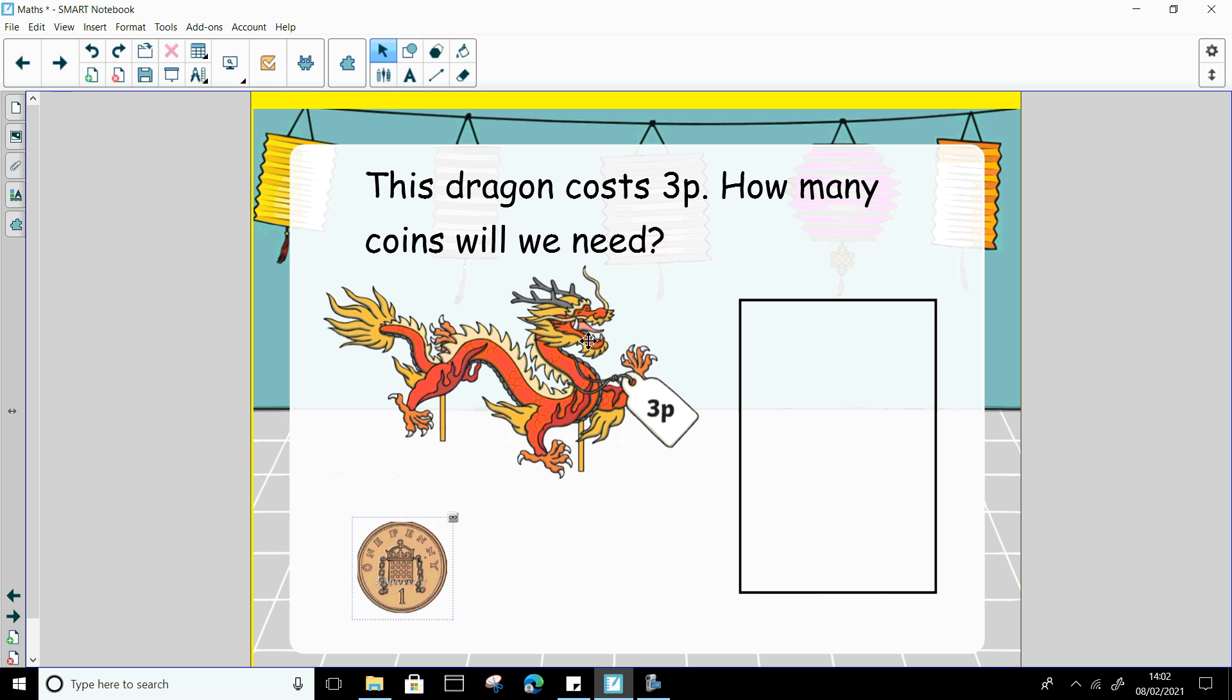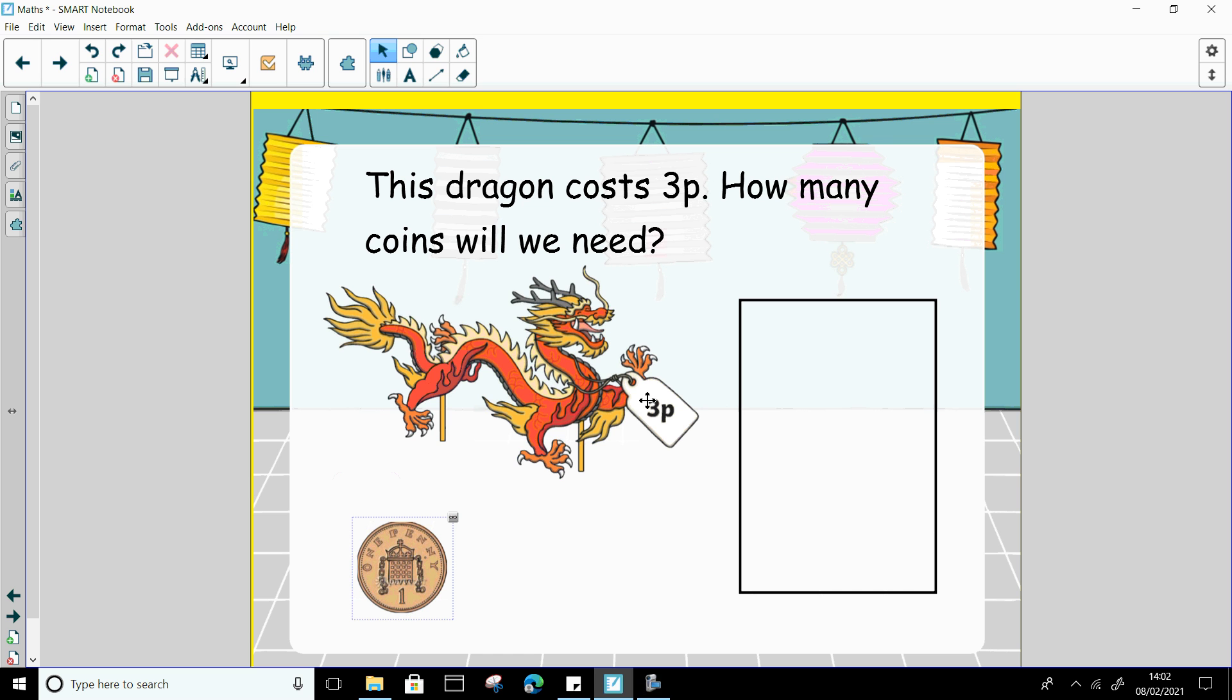So I would like to buy this dragon. And this dragon has got a price tag on it. It tells me how much money I will need to buy the dragon. So this dragon costs 3p. It costs 3 pennies. So how many coins do I need to pay 3p? That's right, I do. I need 3 pennies to make 3p.